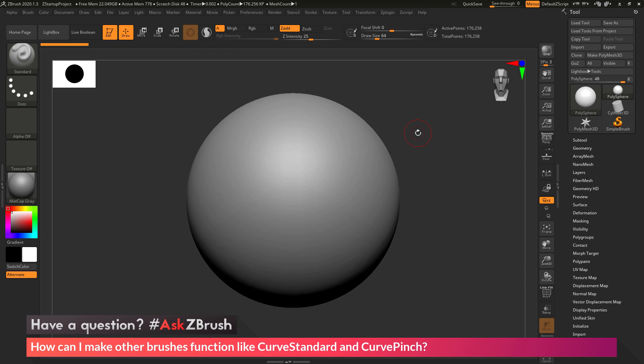This is Joseph Drust and welcome back to another episode of Ask ZBrush. We had a question sent in asking: how can I make other brushes function like Curve Standard and Curve Pinch?